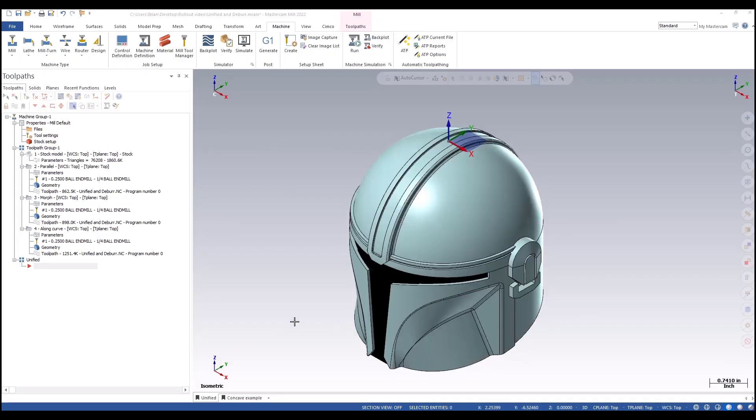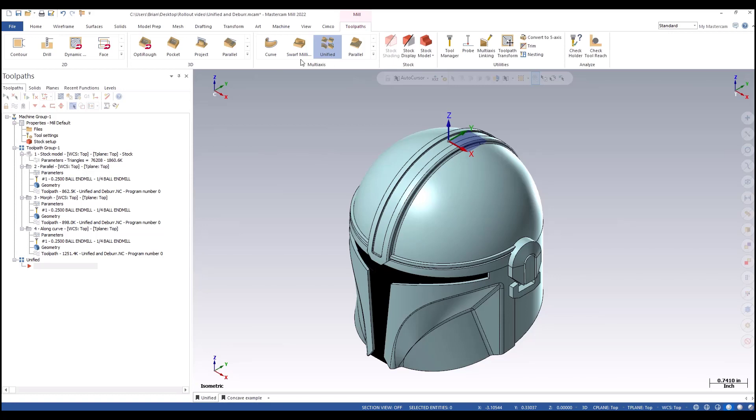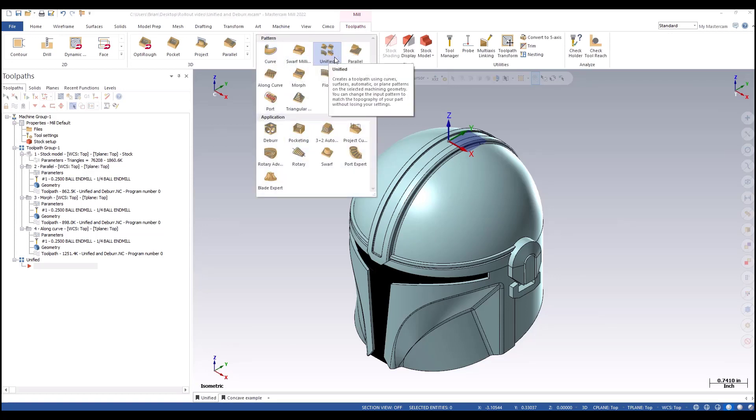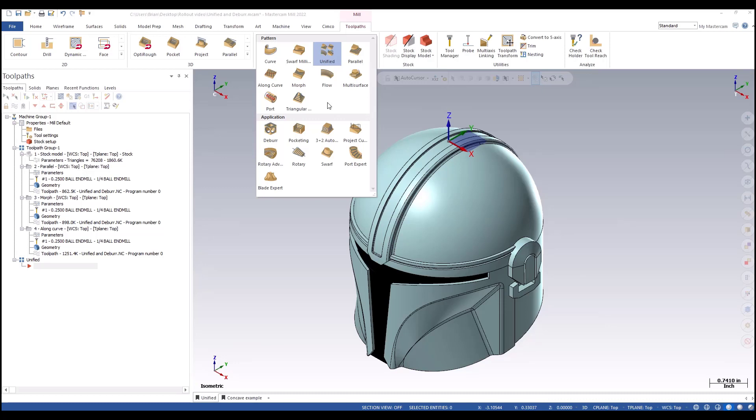Let's look at the unified toolpath. It can be found on the toolpath multi-access gallery, and they give it a prime spot right across the top. Unified is going to be able to do everything that most of the finishing toolpaths in multi-access can do, everything except for maybe swarf, but we could figure out a way to do that as well.